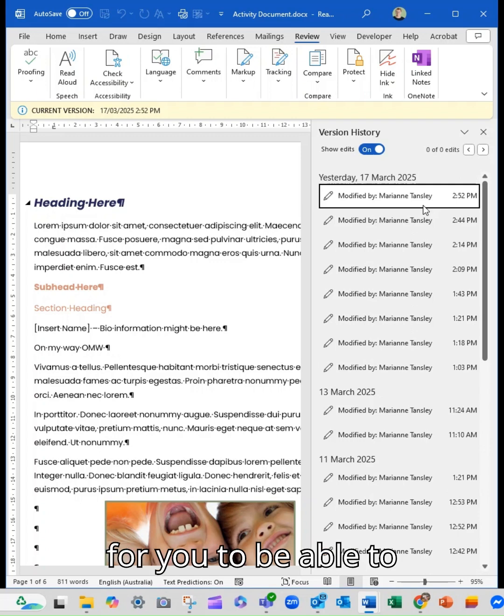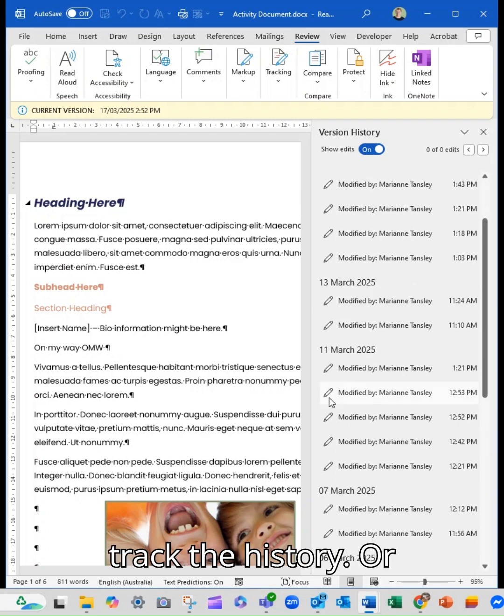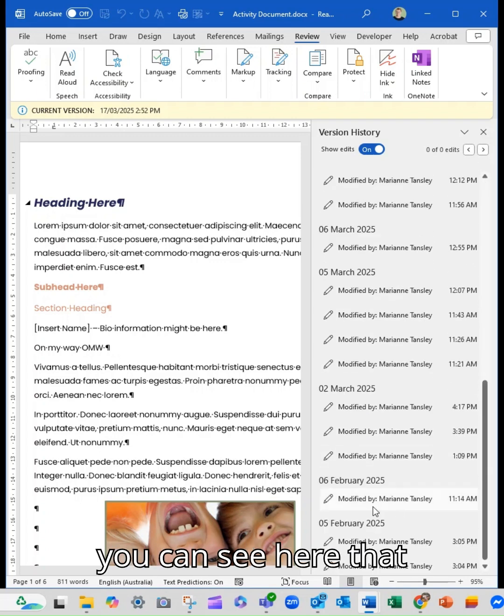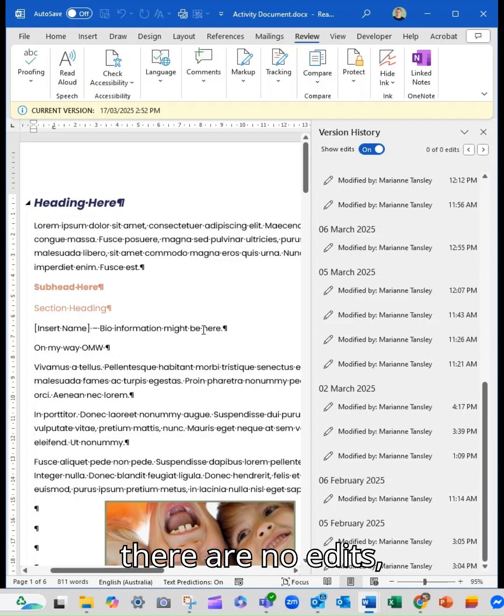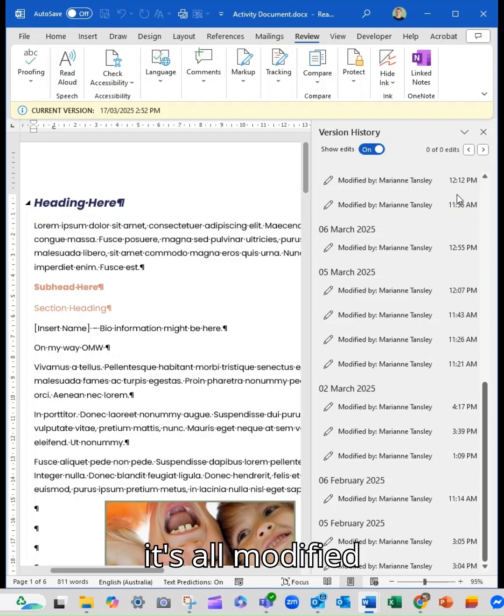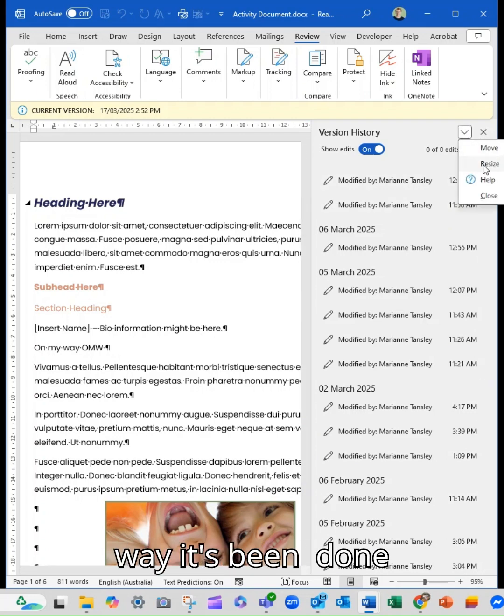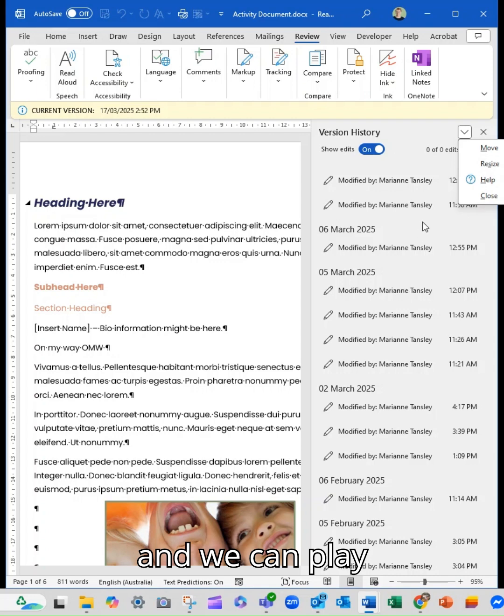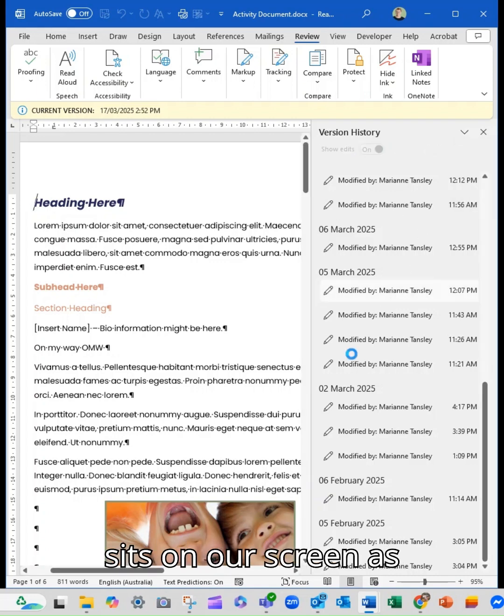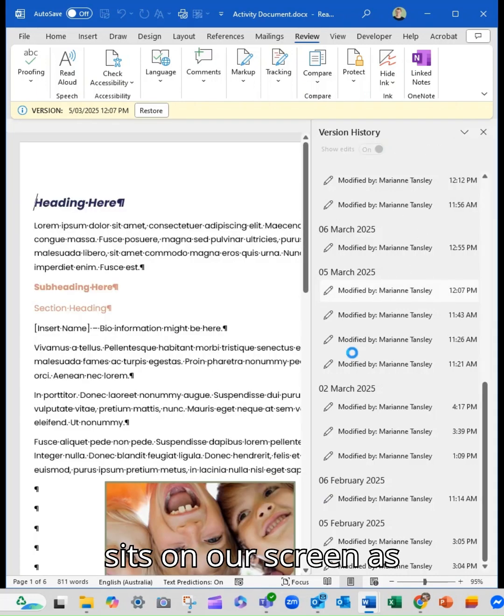But this is a great way for you to be able to track the history. You can see here that there are no edits. It's all modified because this is the way it's been done. And we can play around with how this sits on our screen as well.